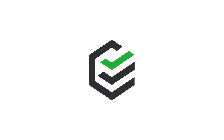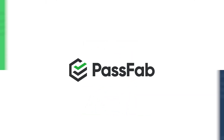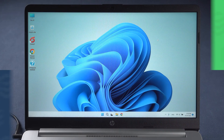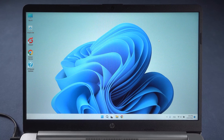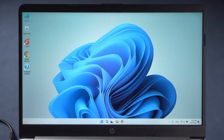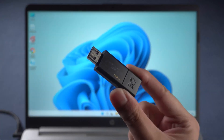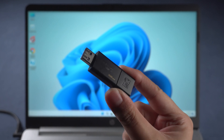Hello everyone. Welcome to the PassFab channel. This video will show you three ways how to backup Windows 11, and the corresponding method to restore the backup.